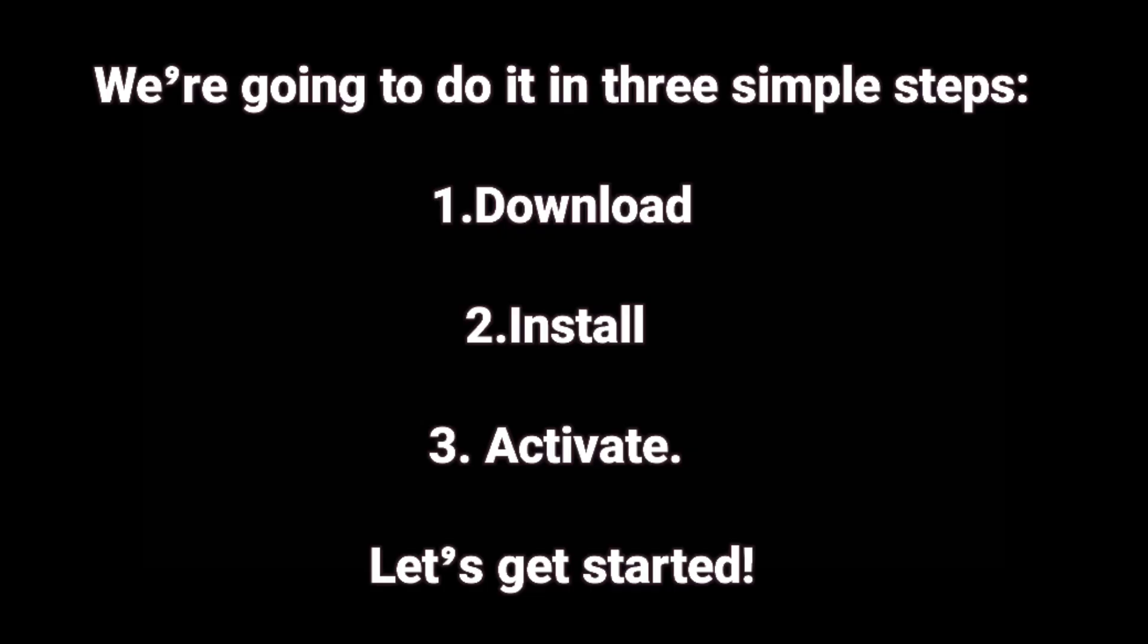We're going to do it in three simple steps: download, install, and activate.